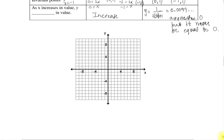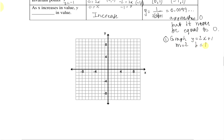Let's graph. We start by graphing our original function y equals 2x plus 1, using a slope of 2 and a y-intercept of 1. The y-intercept is at 1, then slope is 2 up, 1 to the right, continuing upward, and 1 to the left, 2 down going downward. We draw our line through, and this is y equals 2x plus 1.